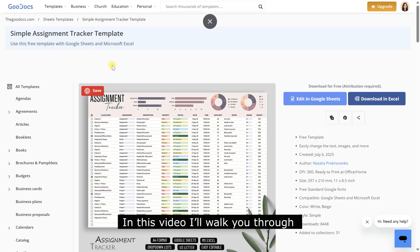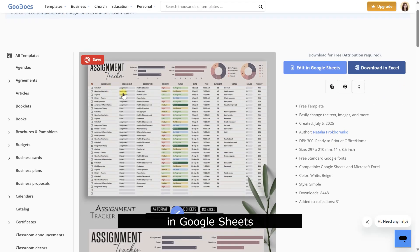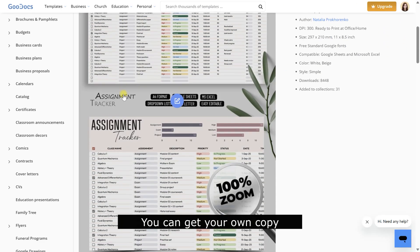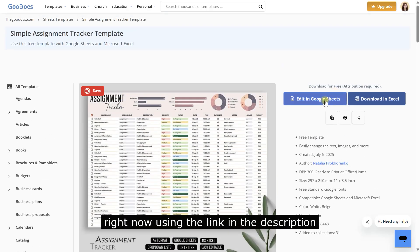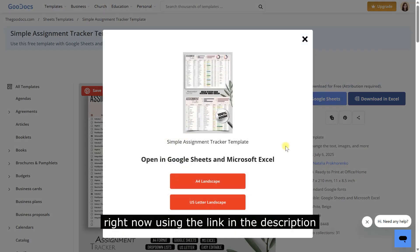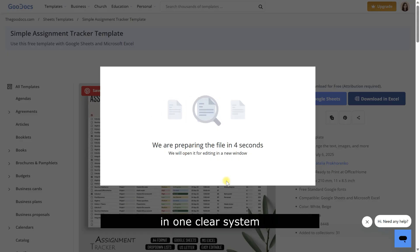Welcome! In this video, I'll walk you through the assignment tracker template in Google Sheets. You can get your own copy right now using the link in the description. This tool helps you organize your schoolwork, exams, and projects in one clear system.